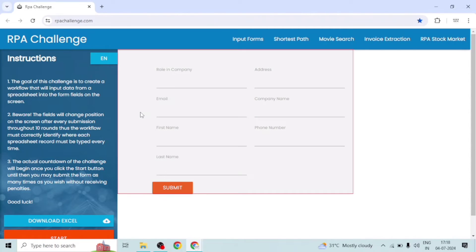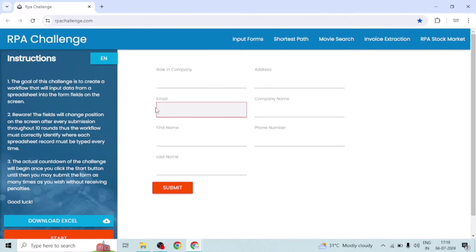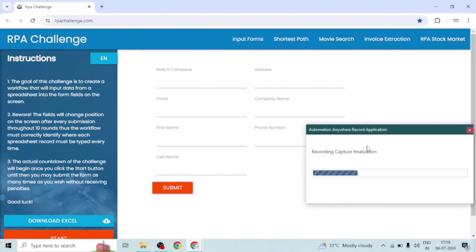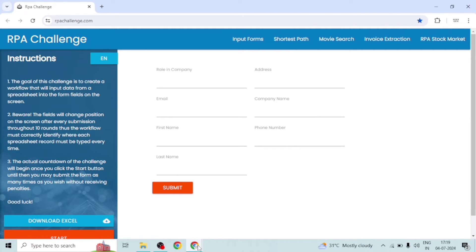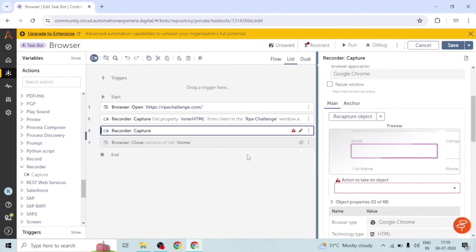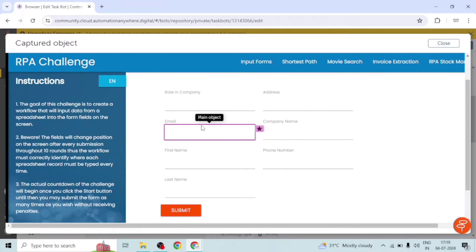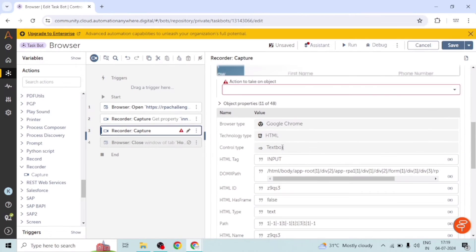This browser3 variable refers to the RPA Challenge website. I want to capture one more object, so I click on 'Capture Object' and it redirects to the website. I want to input some value in the email text box — it's selecting a group of objects, but I need to select only the single text box. Now it is getting highlighted, so I click on it and it will capture the element. We can see the properties and preview the correct element getting highlighted.